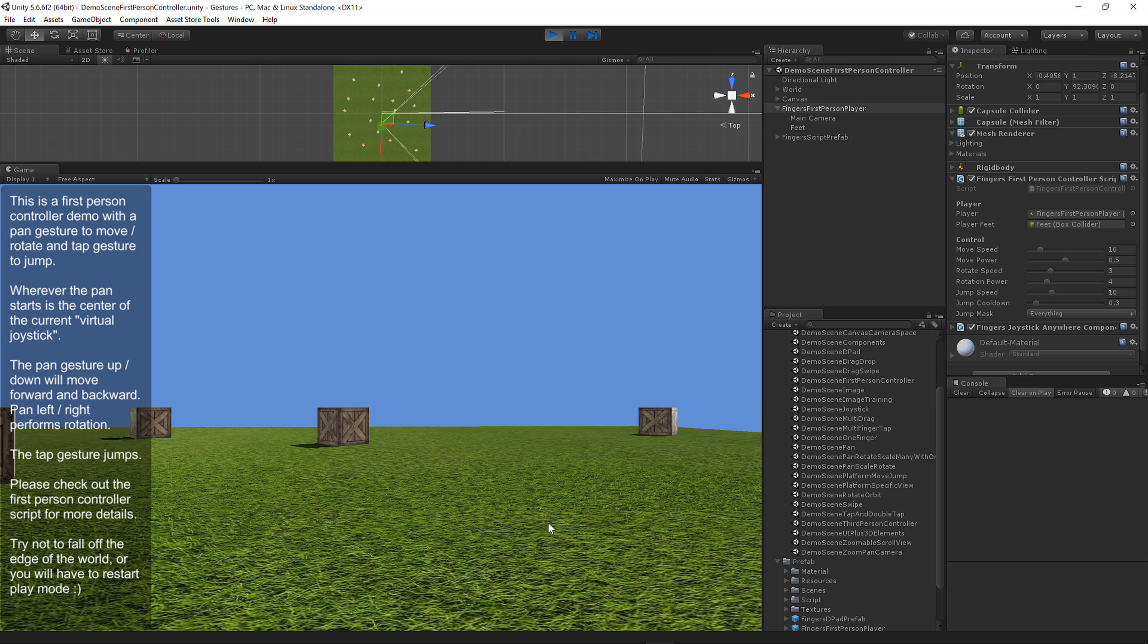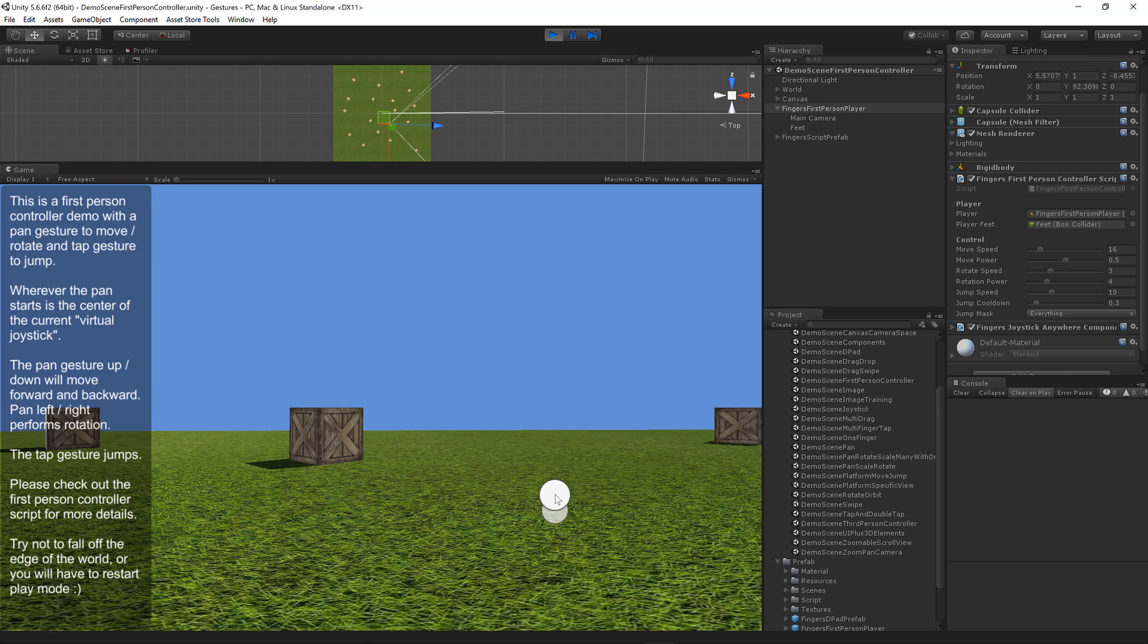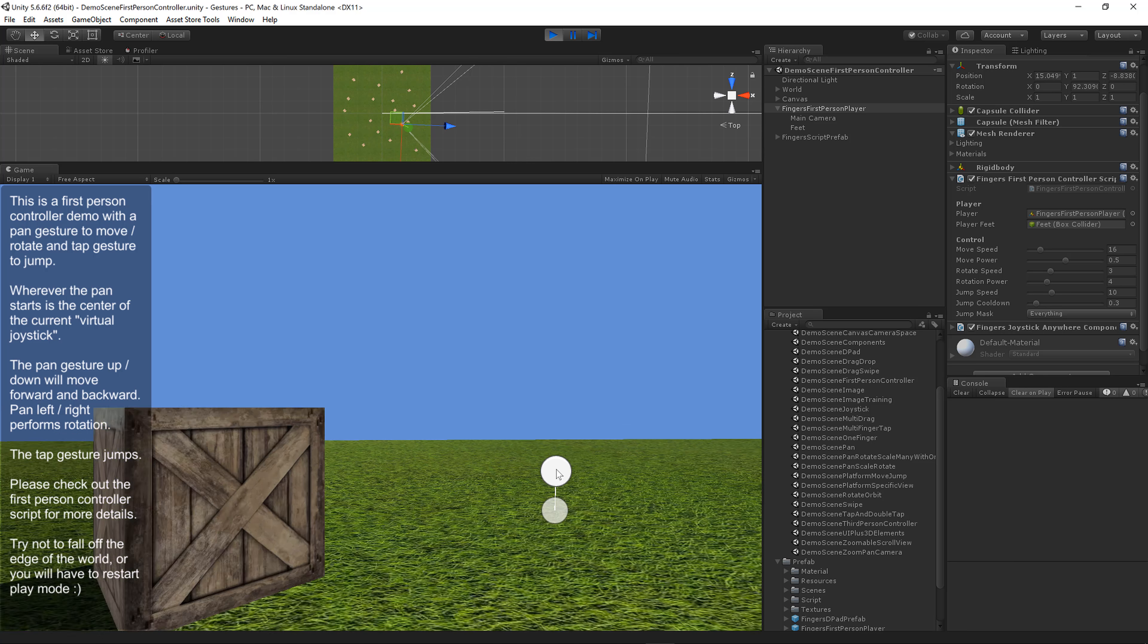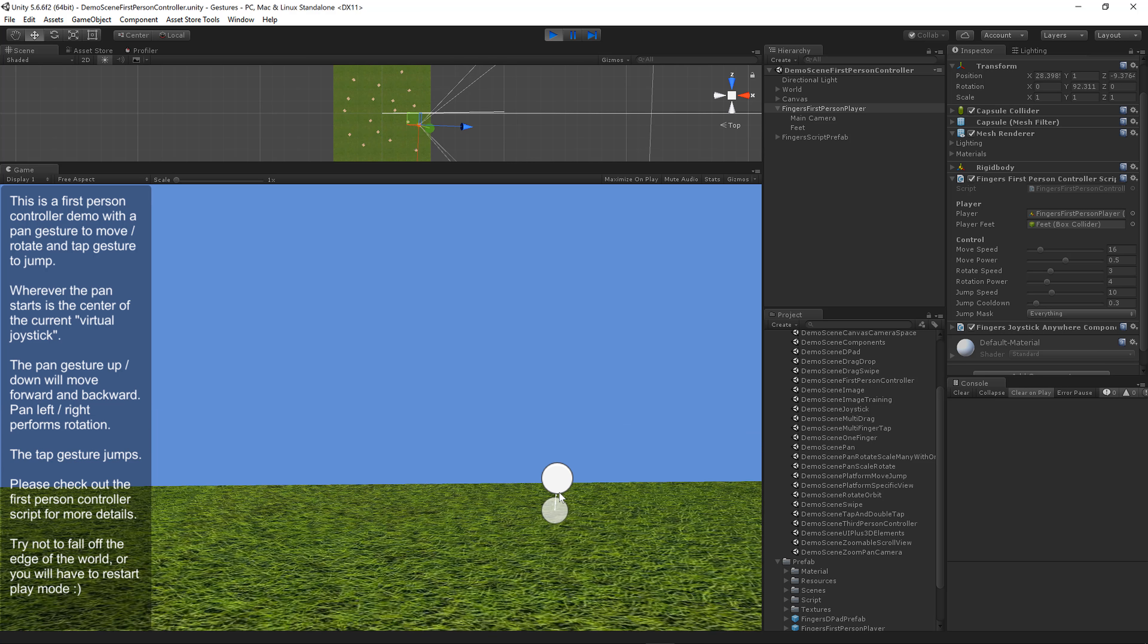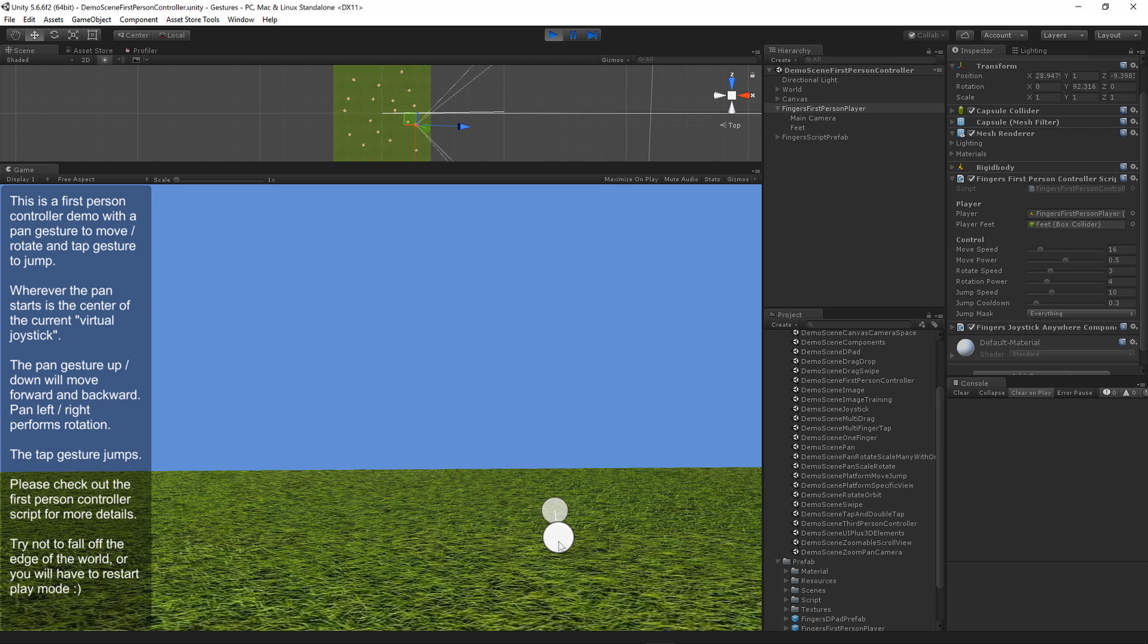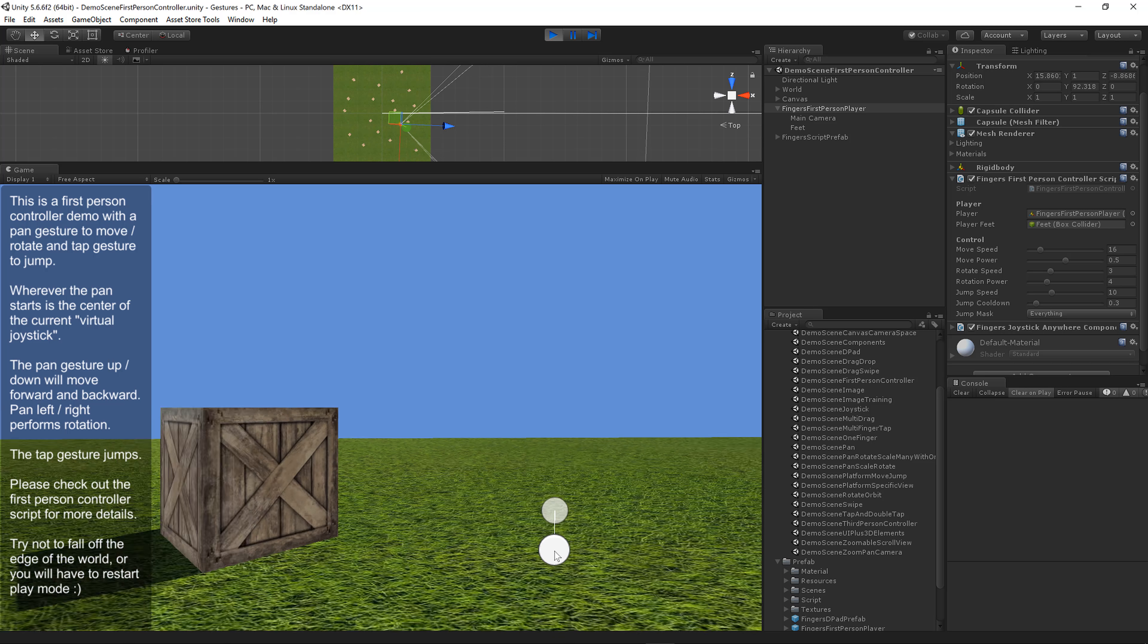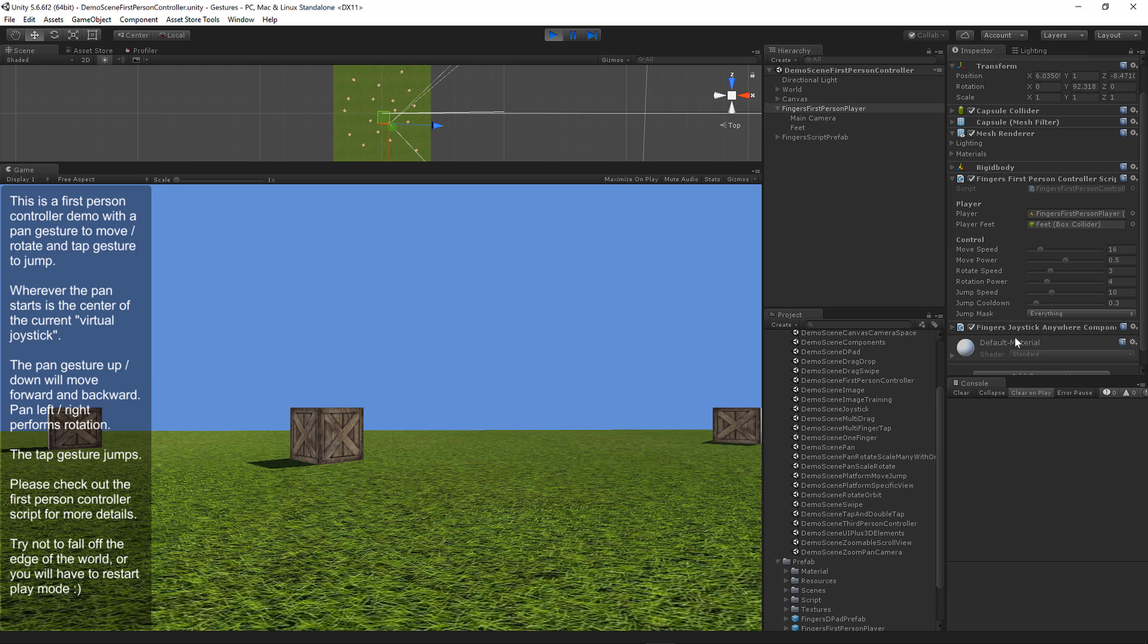Move power controls how fast the movement happens as the finger moves away from the center. With a move power of 0.5, movement will accelerate rapidly as you move away from the center. You can set this higher and the movement would accelerate more slowly.